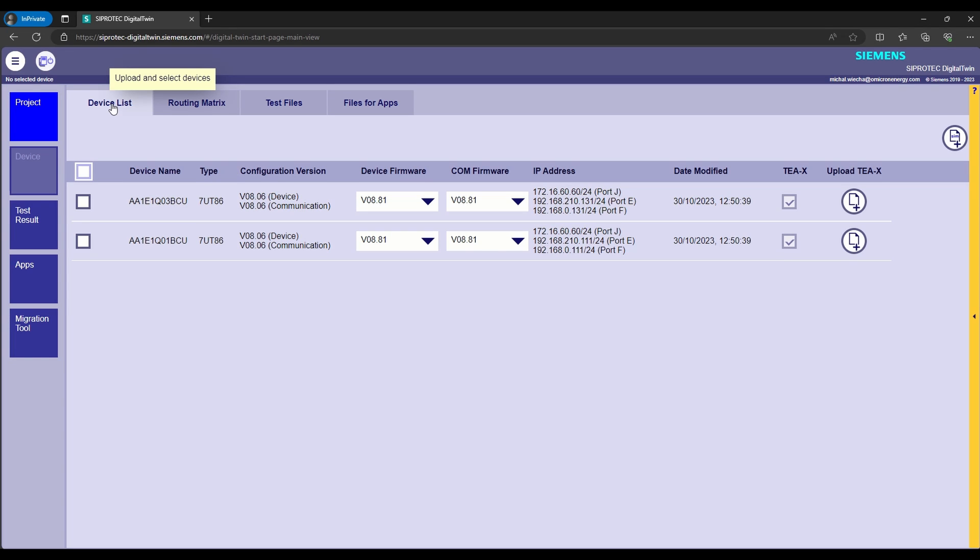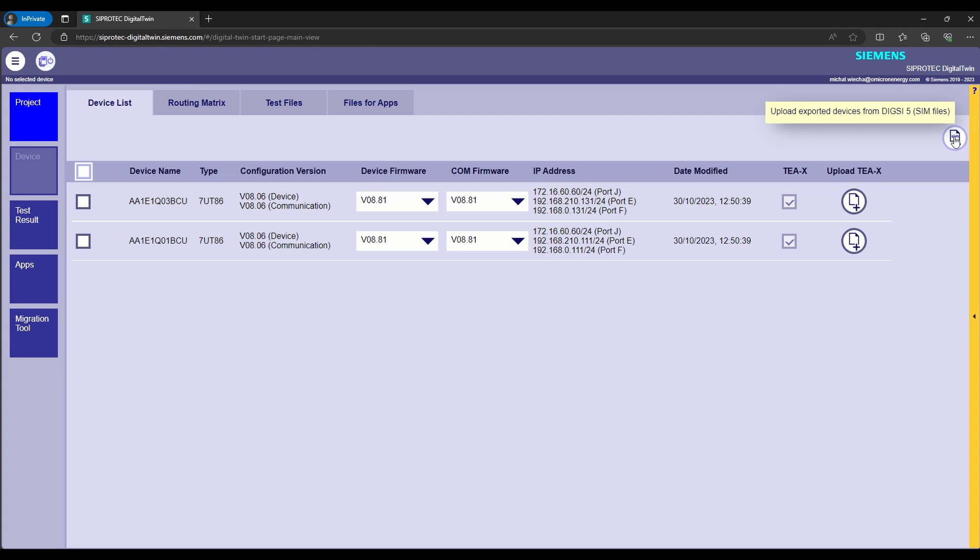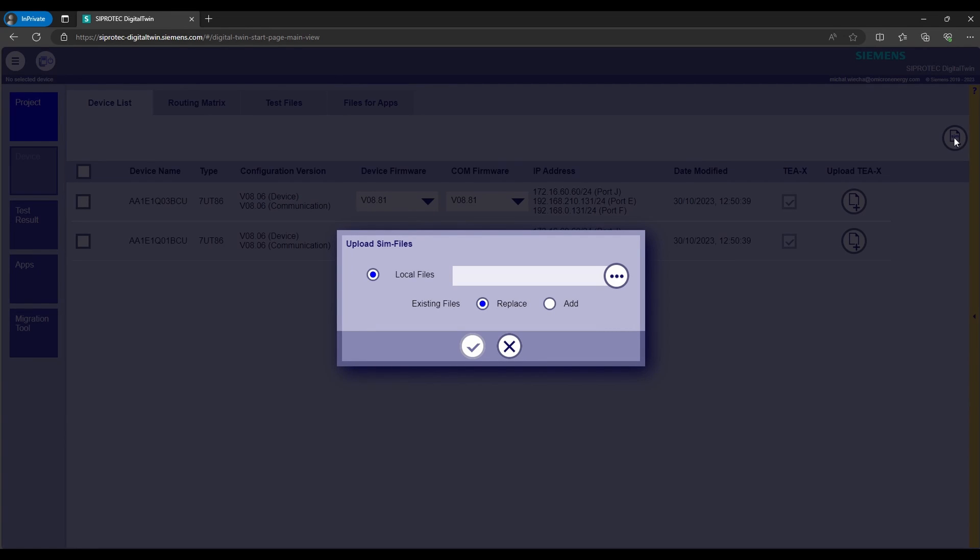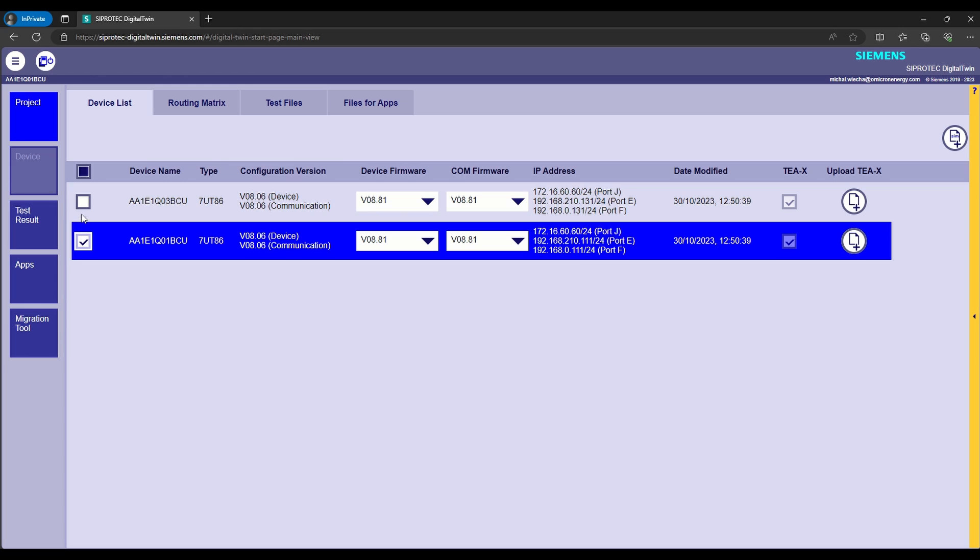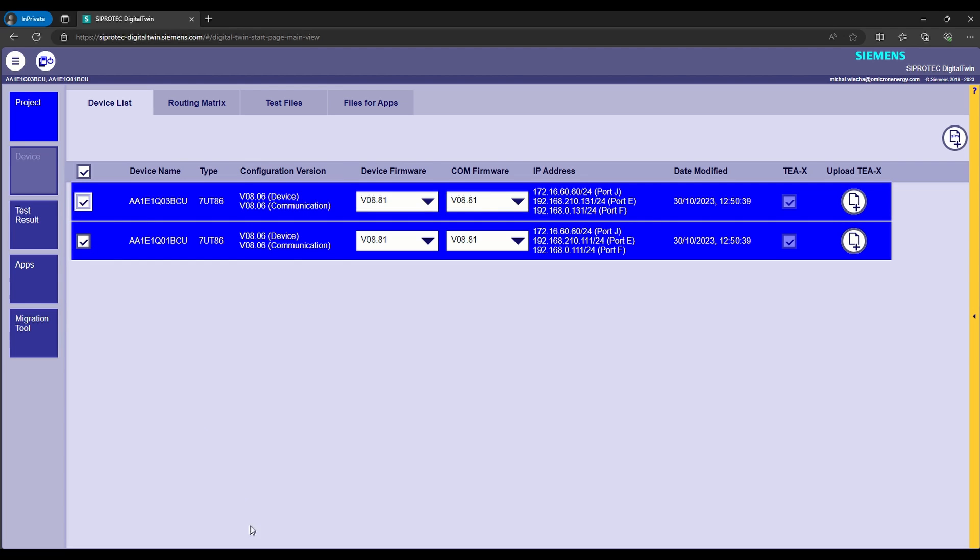After logging into the Digital Twin, we are opening the Device List tab and importing the SIM files of selected devices generated in the Dixify. By clicking button in the upper right corner, we are able to do it. In our case, the files have already been imported. Then, we are selecting the other devices we want to simulate.